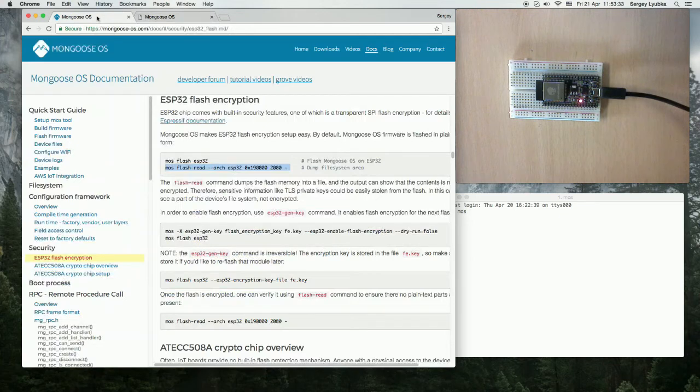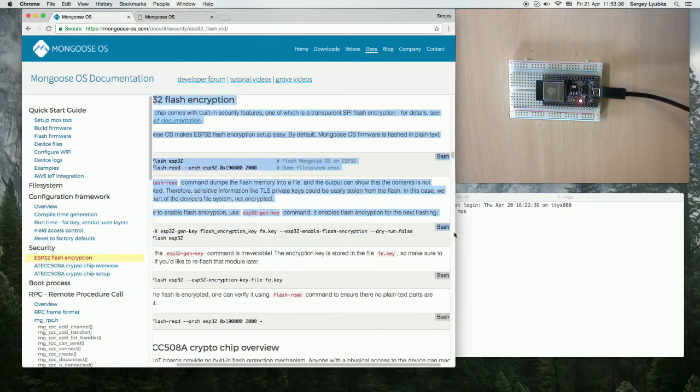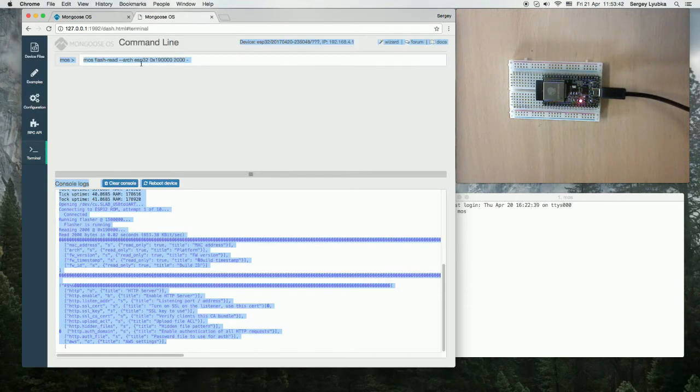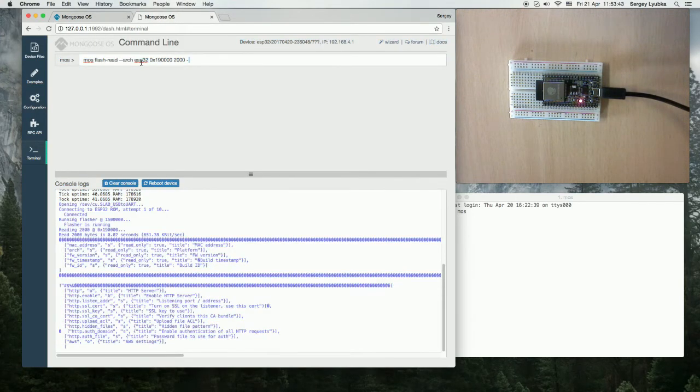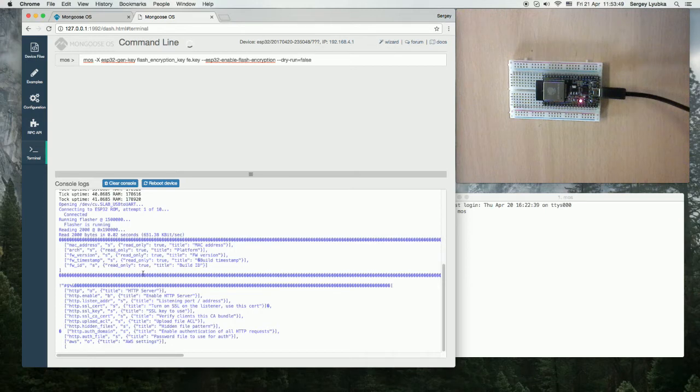Switch back to documentation and run this command to enable flash encryption, paste it here and run.